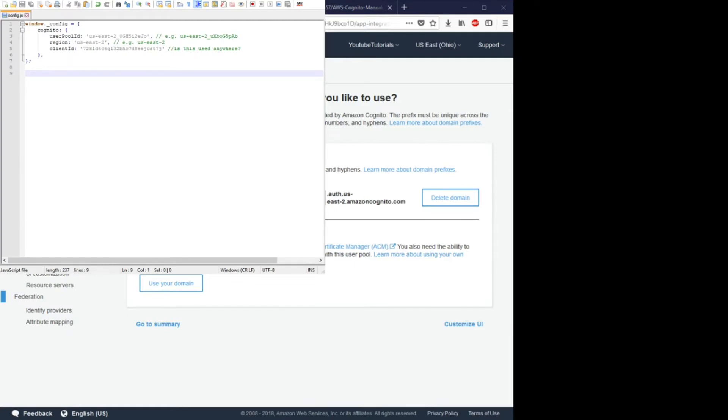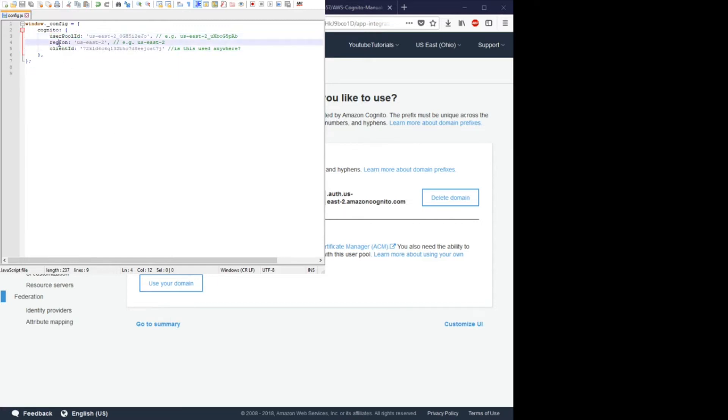Okay, so first create a JavaScript file called config.js. In this config file, make sure to put your user pool ID, your region, and your client ID.